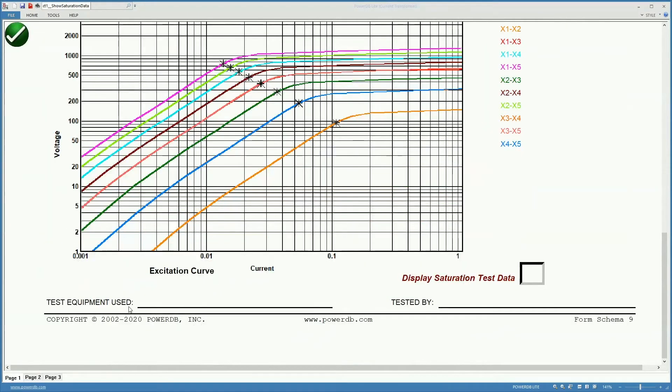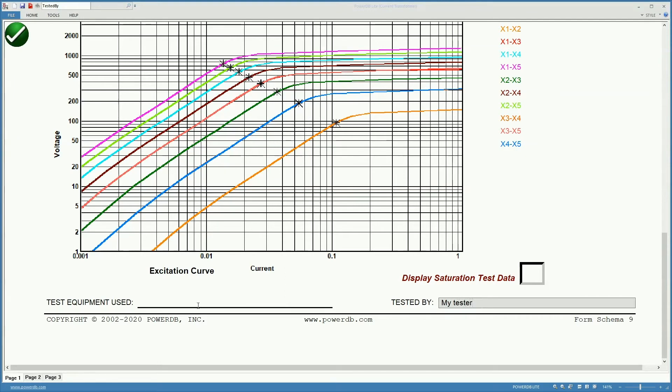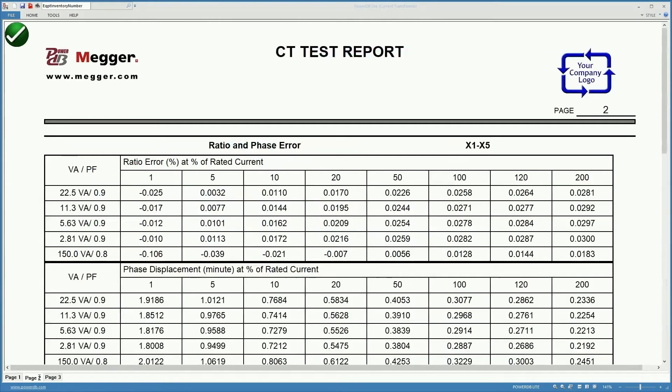Down here we can add the name of the person who did the test and the test equipment used will show this simulation, but if you are using a real instrument, the test equipment used here will show the serial number of the test equipment that was used.